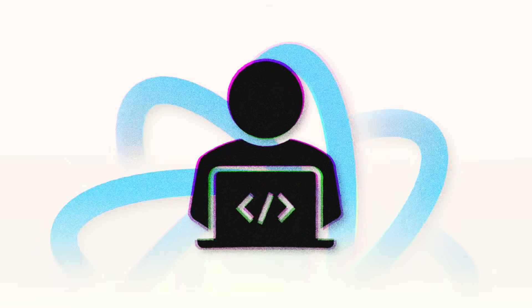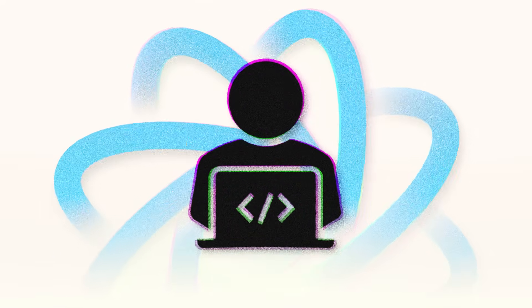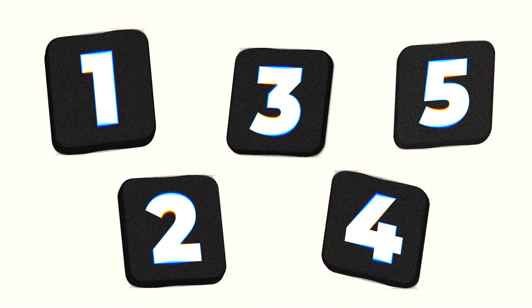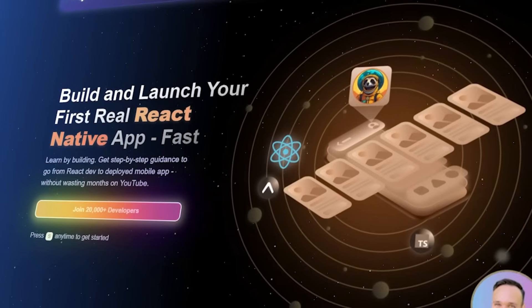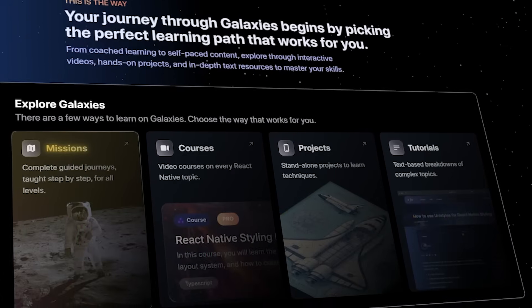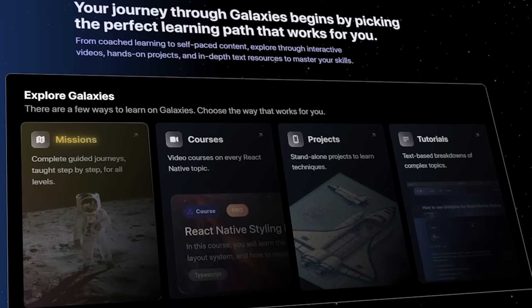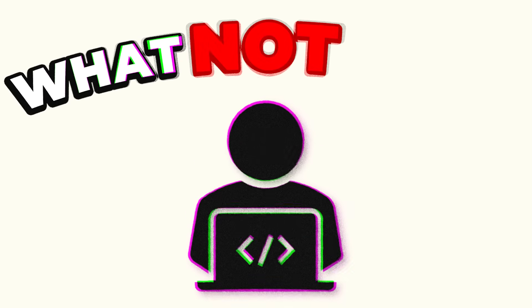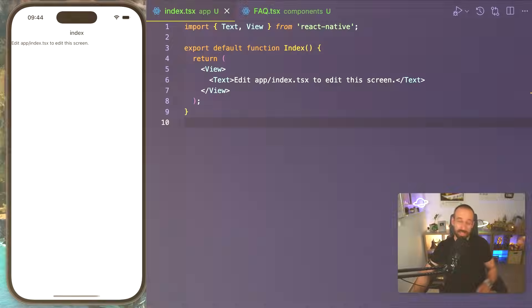If you're a React web dev trying out React Native, you will make these mistakes. I've seen it with my students, I've done some of them myself, but today I will help you to avoid all five of them. If you're new here, my name is Simon and I run galaxies.dev where I help web and mobile devs to master React Native. And in this video, I will hopefully save you hours of frustration by breaking down what not to do.